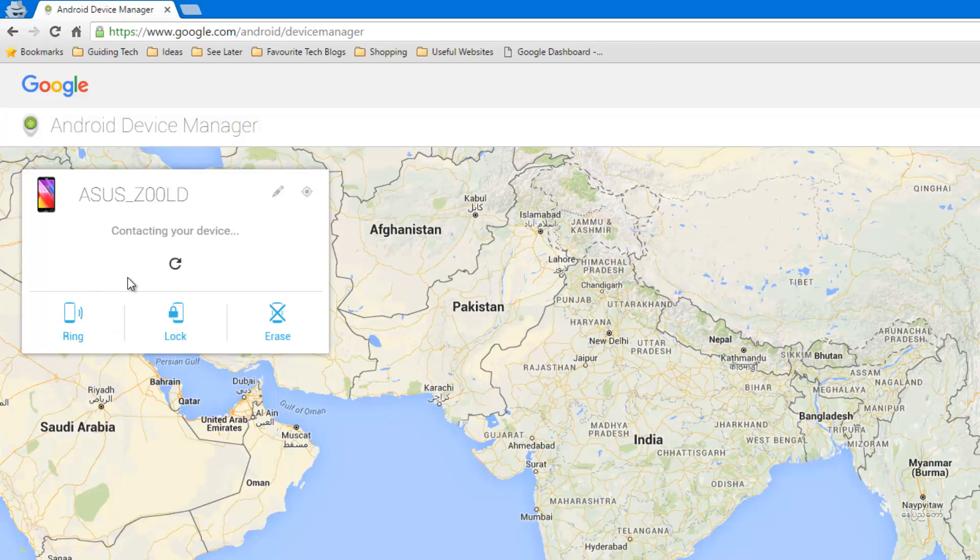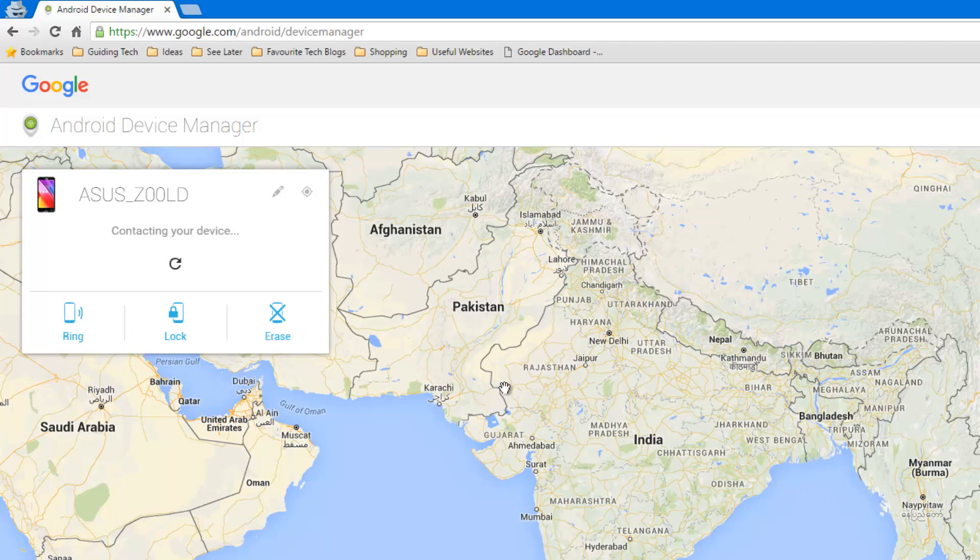But if it is able to reach it through a Wi-Fi or a 3G network then you can actually ring the device and even lock it remotely and then see it on a map that will help you to locate it. So this is how you can find the IMEI number on your Android device and even locate your phone.